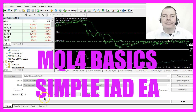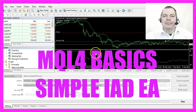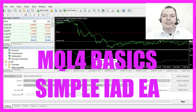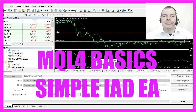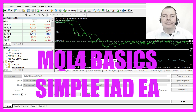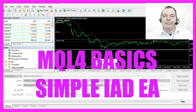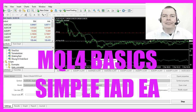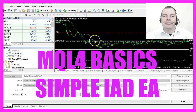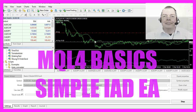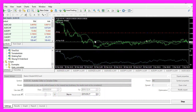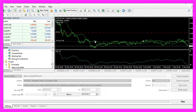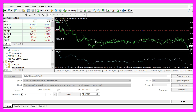In this video we are going to calculate the accumulation distribution oscillator value and use it as a filter for a simple moving average. Let's find out how to do that with MQL4.